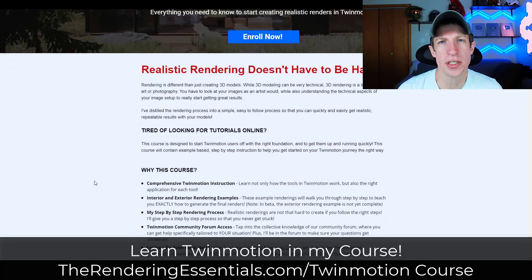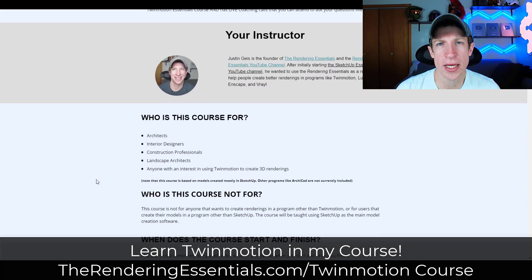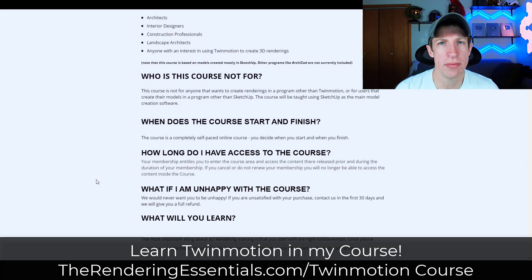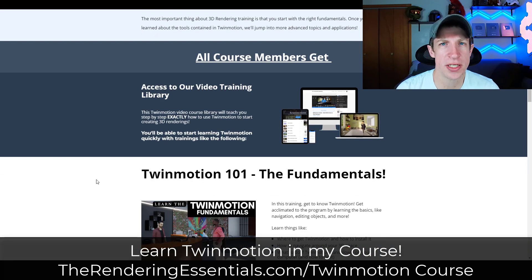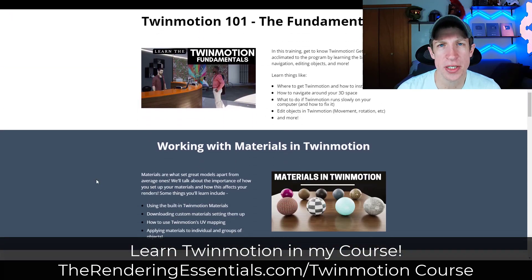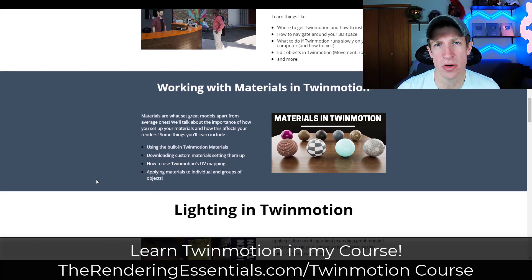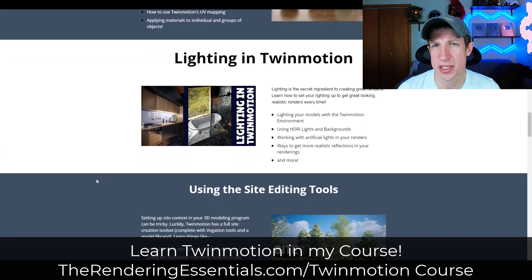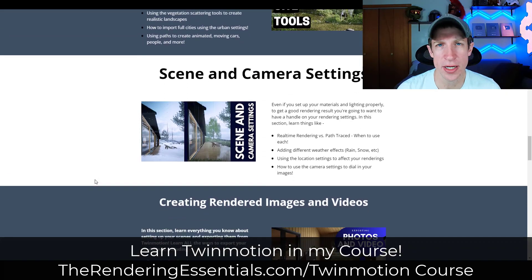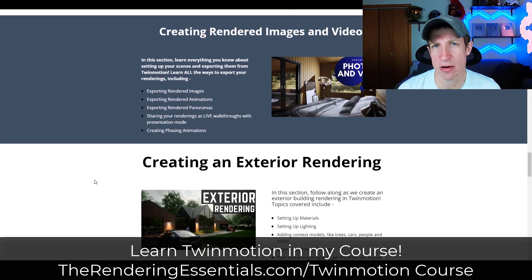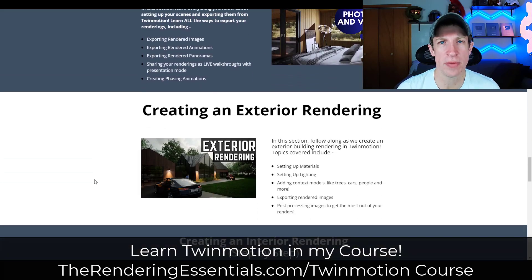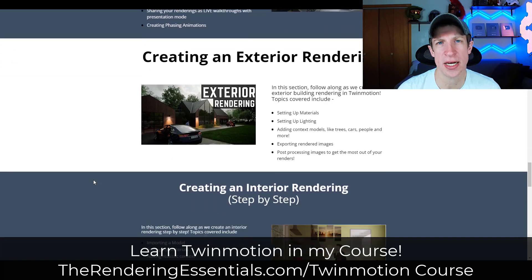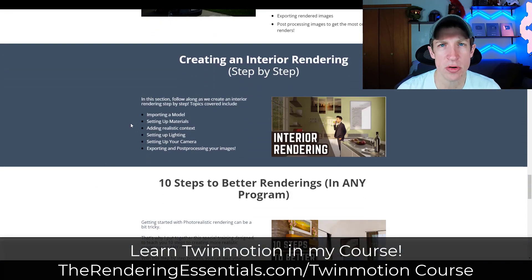All right. So before we get started, if you are interested in learning how to use Twinmotion, make sure you check out my Twinmotion Essentials course. That's my course where I teach you start to finish how to use Twinmotion from the basics all the way through teaching you how to create some example projects so you can understand the way that the lighting works, everything like that. So if you do want to dive a little bit deeper in Twinmotion, you can check that out at TheRenderingEssentials.com slash Twinmotion course.